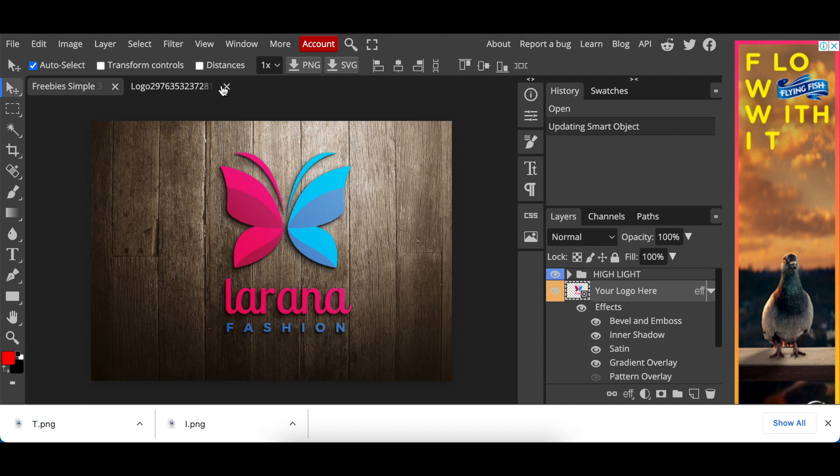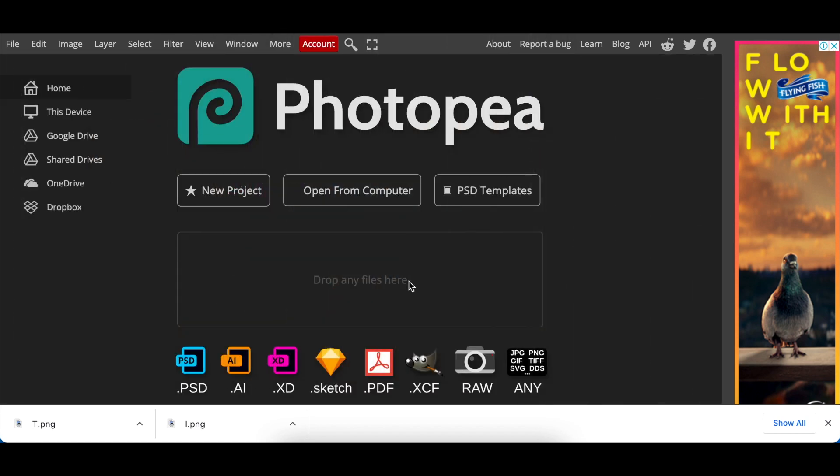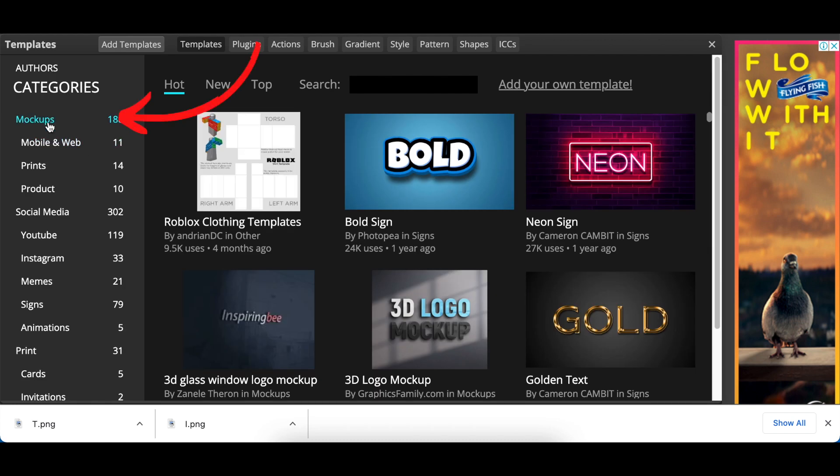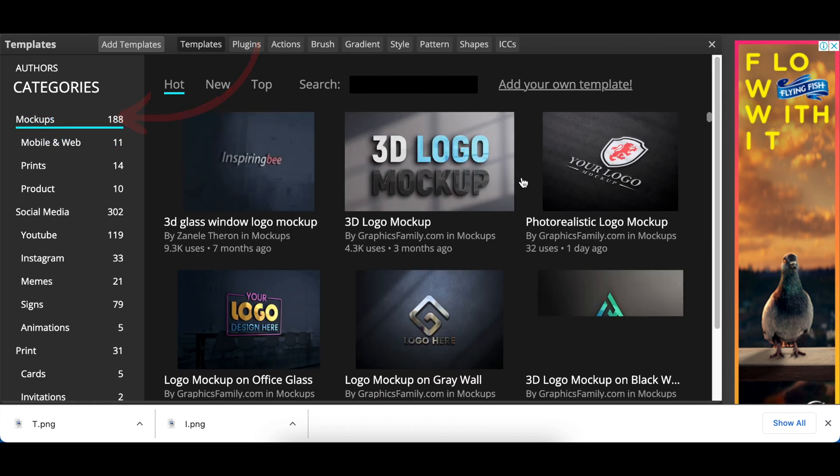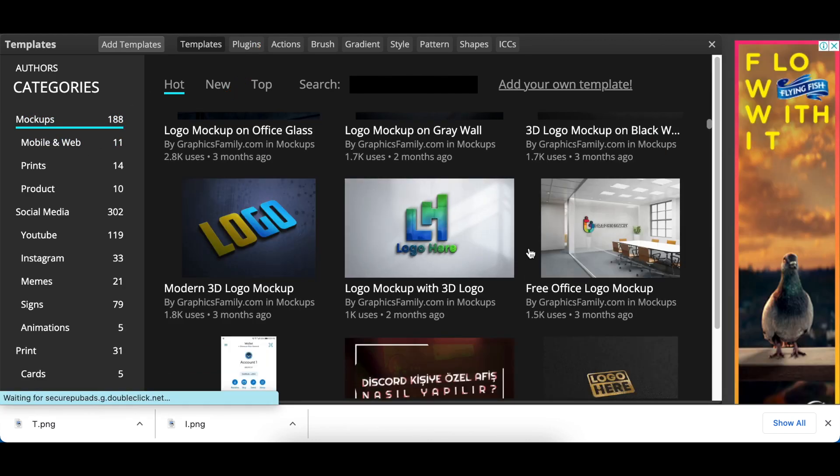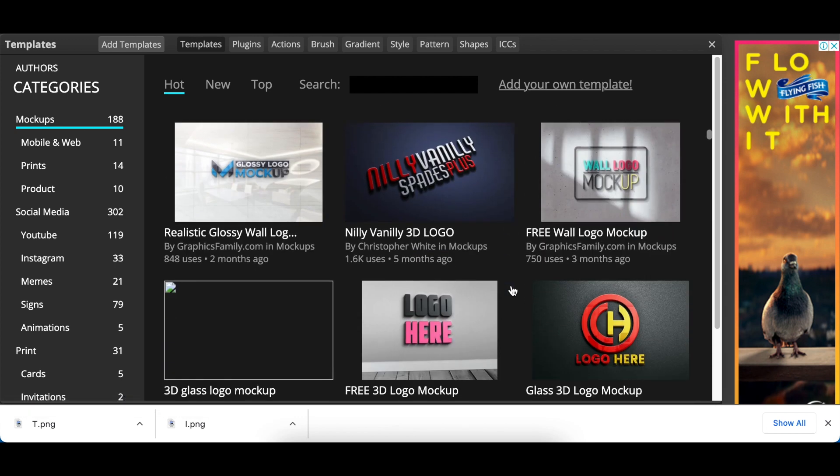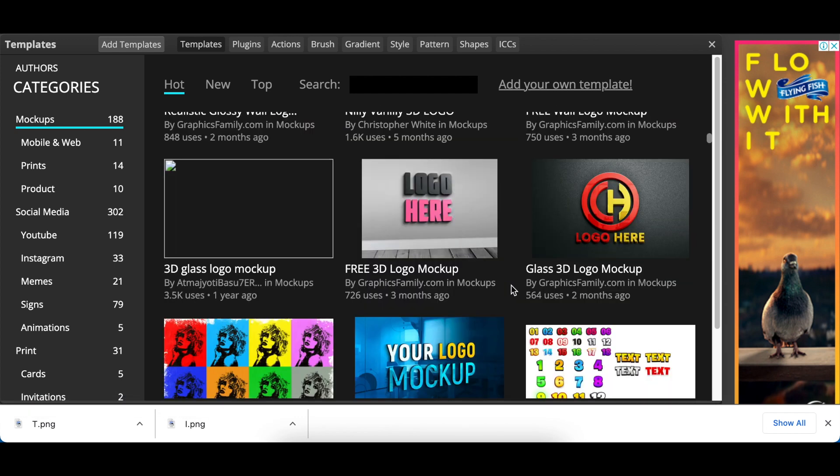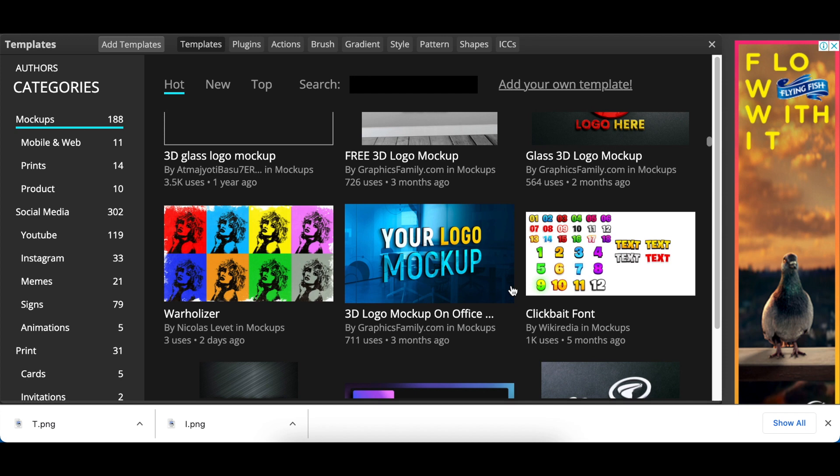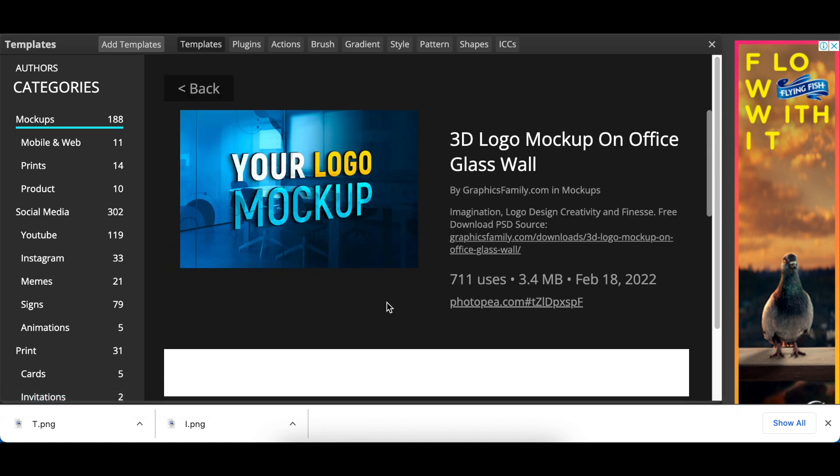Let me show you a second way of doing this from Photopea. If you are using a template that's loaded already on the software, you're going to click on PSD templates. You're going to go to mockups and you're going to look for a mockup that you would like to use for your design. So there's a couple of them, there's even animated mockups that have been loaded for us there. So this one looks quite nice, let's click on this one.